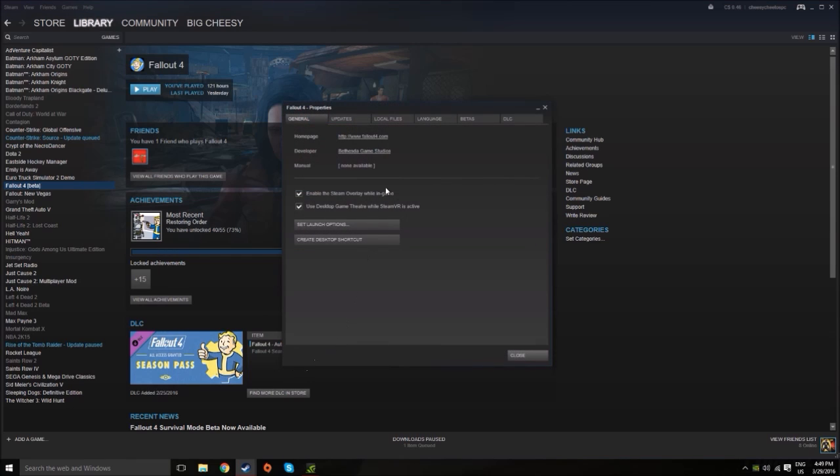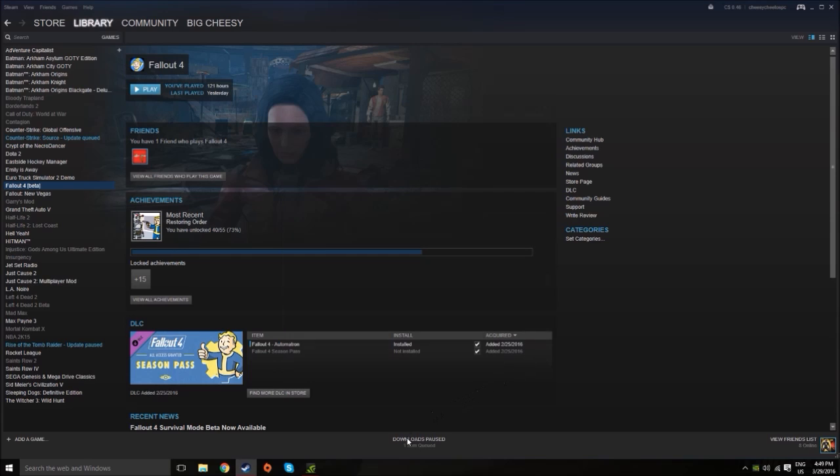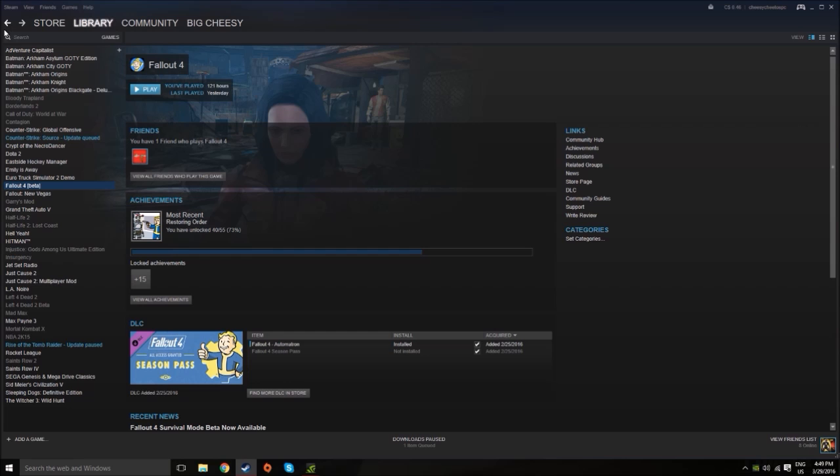Once there, click the betas tab and then under select the beta, you drop down the menu and select the survival mode beta. Once you do this, it should start downloading. I already downloaded mine, but it was about 500 megabytes, so it shouldn't take you too long.